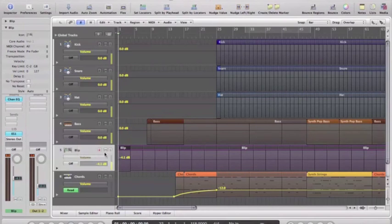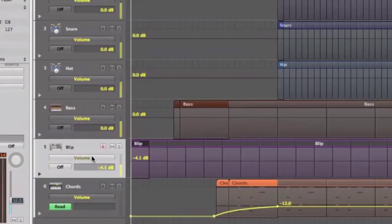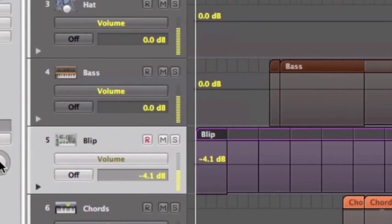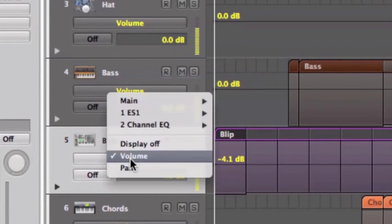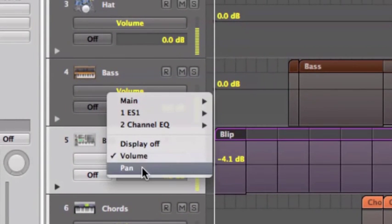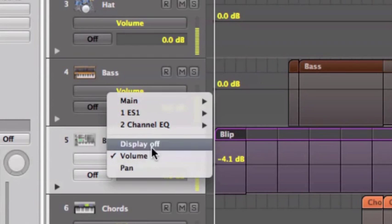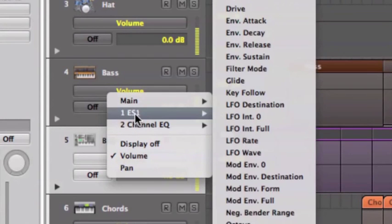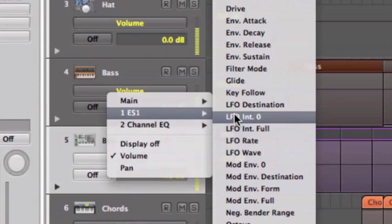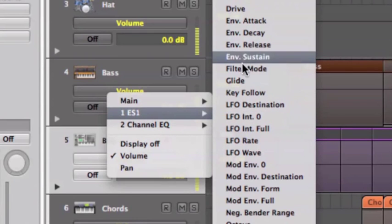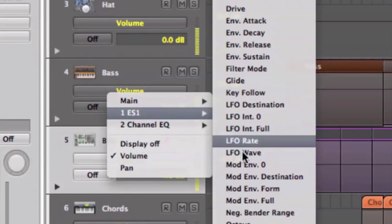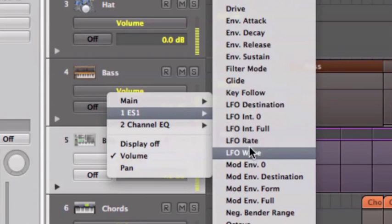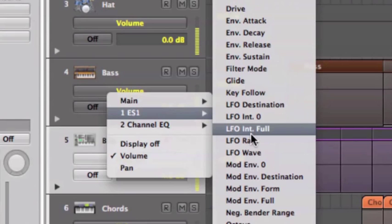In fact I'll just zoom in on that. We've got pan. We've also got ES1 which is the synth that's making the blip sound, and loads of different parameters - filters, LFOs, etc. which relate to the parameters on ES1. Those can all be automated.